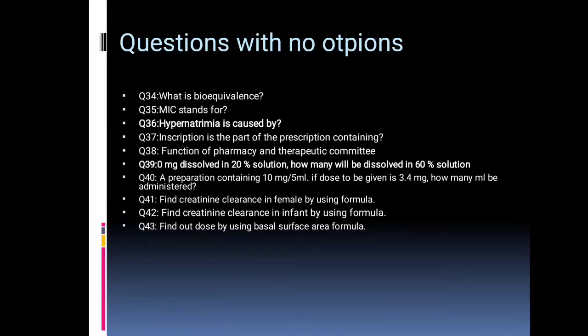You should learn the parts of a prescription — it is a very repetitive question. Function of the Pharmacy and Therapeutics Committee is another topic to study.